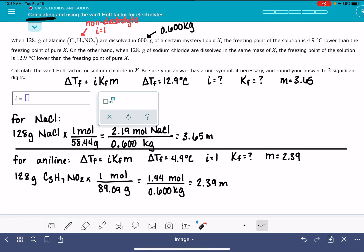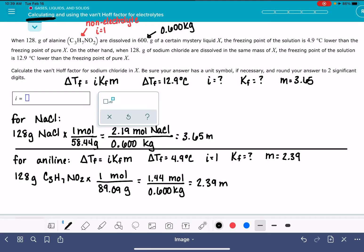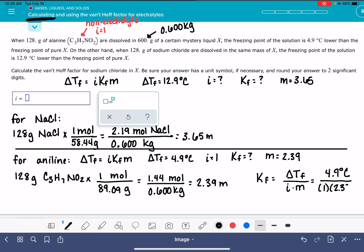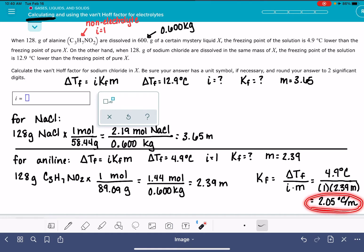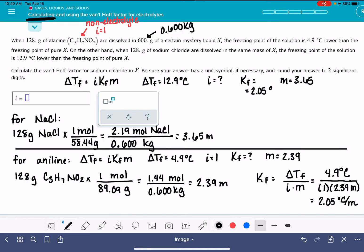For aniline, we have enough information to calculate K_F — we know delta T_F, i, and molality. K_F equals delta T_F divided by i times m, which is 4.9 degrees C divided by 1 times 2.39 molal. 4.9 divided by 2.39 is 2.05, with units of degrees C per molal. So we've come up with K_F, which is 2.05 degrees C per molal — it's no longer unknown.